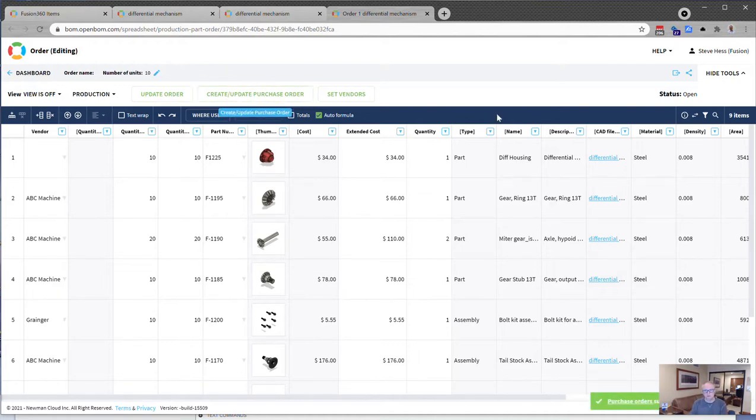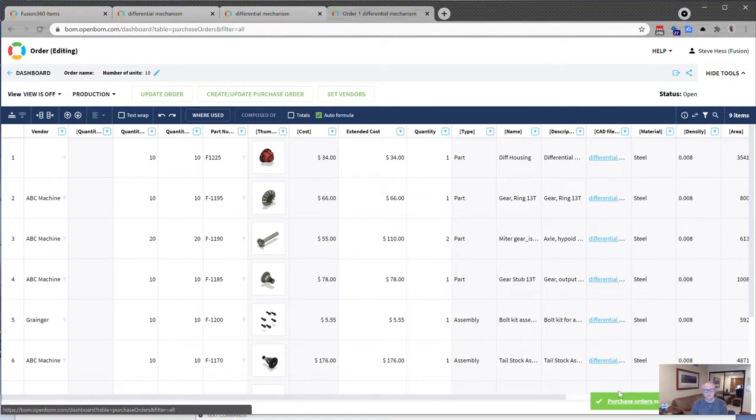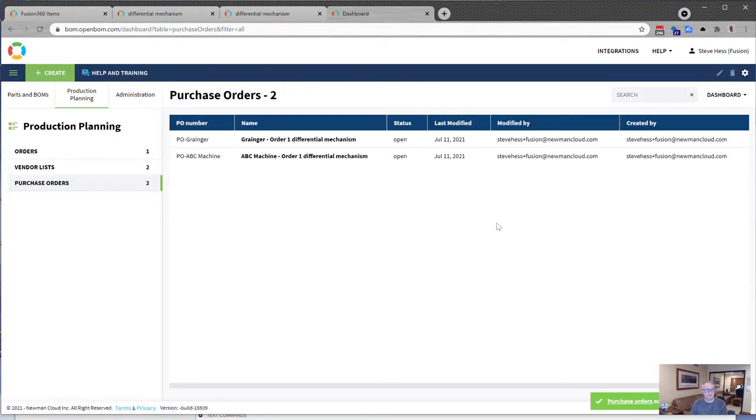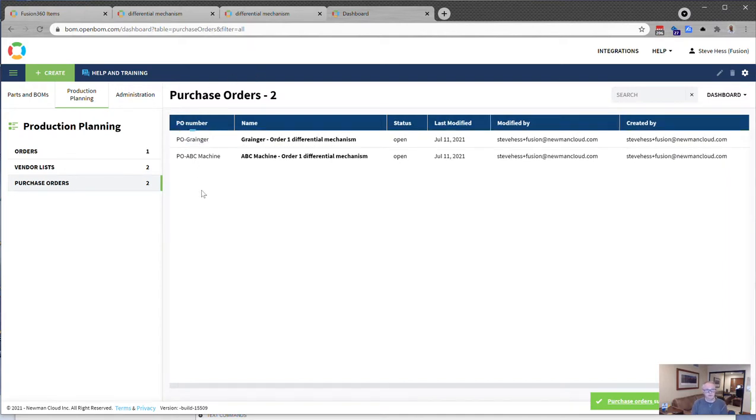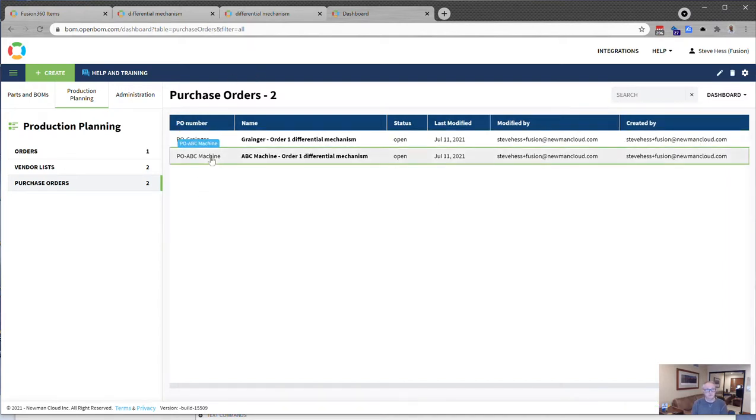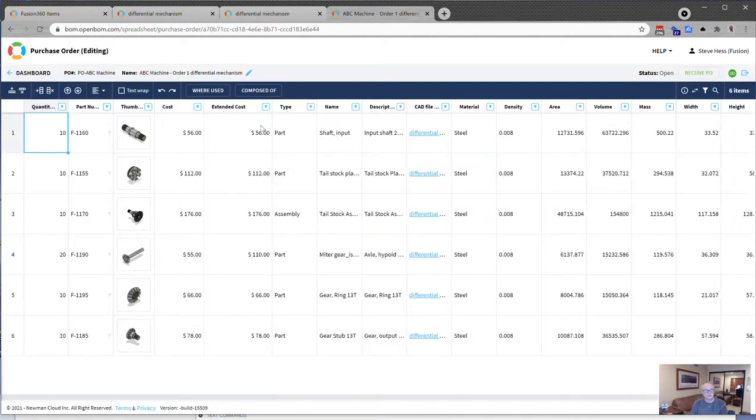But let's just go ahead and click the Create PO button, and I'm going to create a purchase order for this. And I can see that I've got two vendors that have items in this BOM. One is ABC Machine. The other one is Grainger. Here, let's take a look at the ABC Machine PO. Again, this is really nice. I can do some planning here.